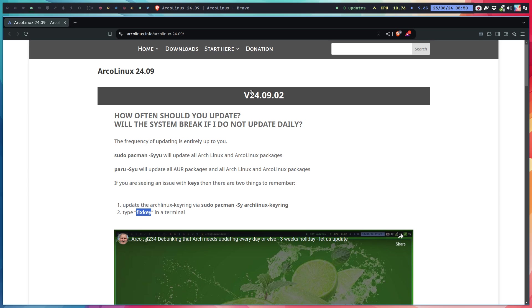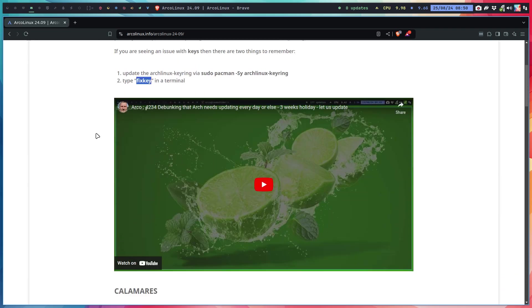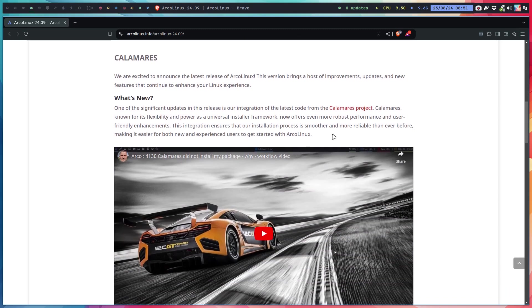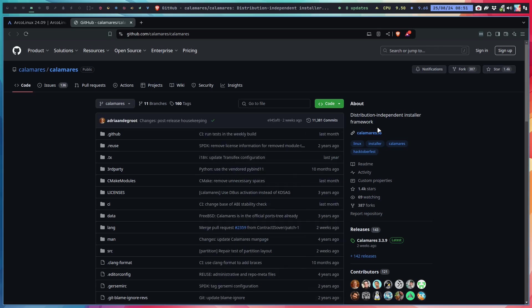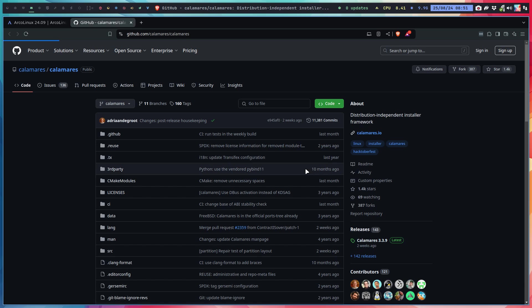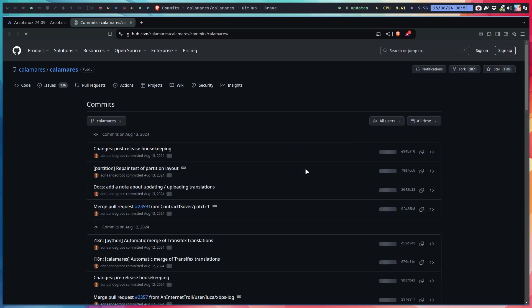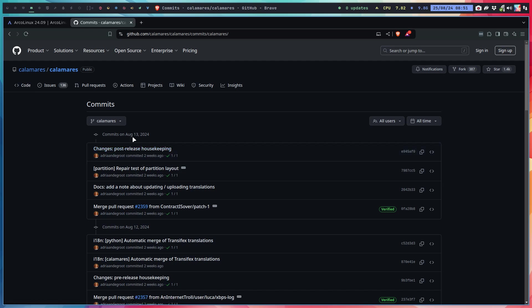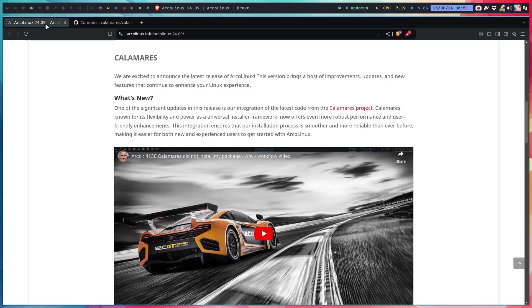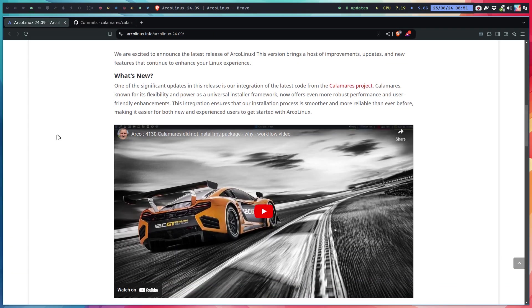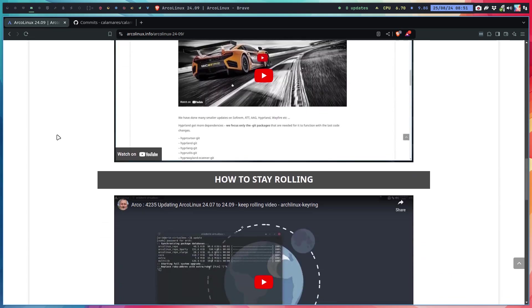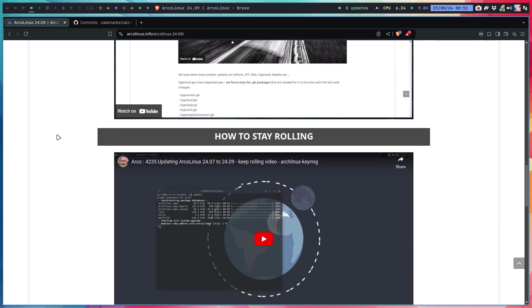We're using the latest code of Calamares. The Calamares project is here and we always use the latest one. What we do is actually go to the latest commit and grab it from there. We follow Calamares, the free Linux installer.